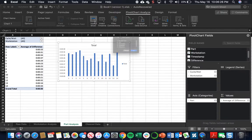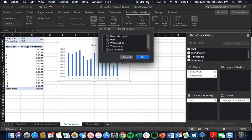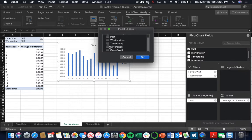Add two slicers. Our slicers are going to be our two filters. So cycle and wait time, and then workstation.